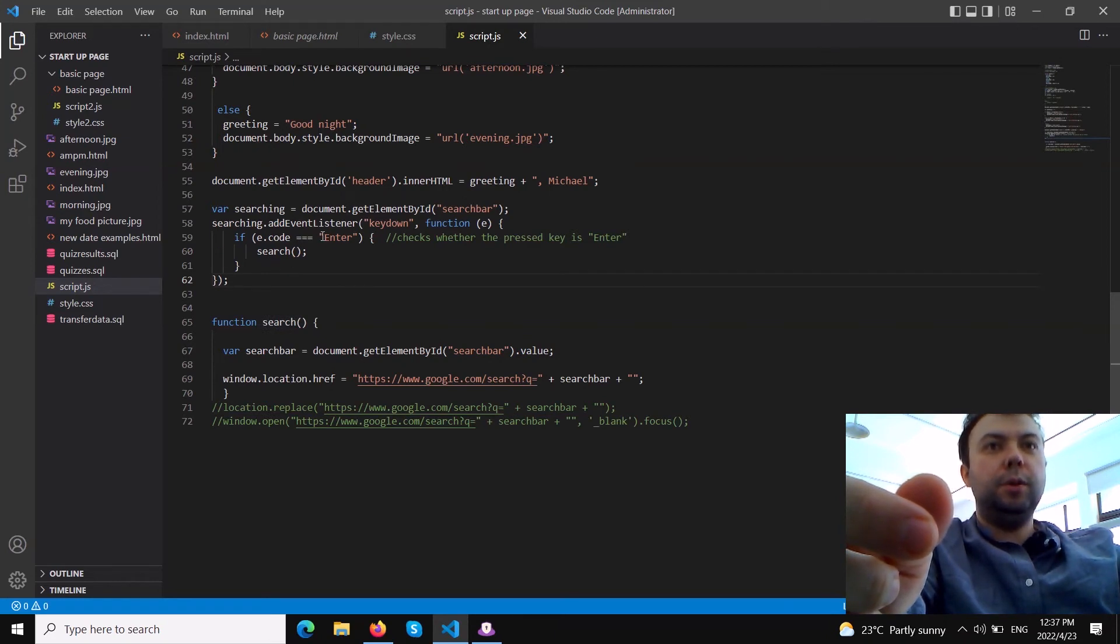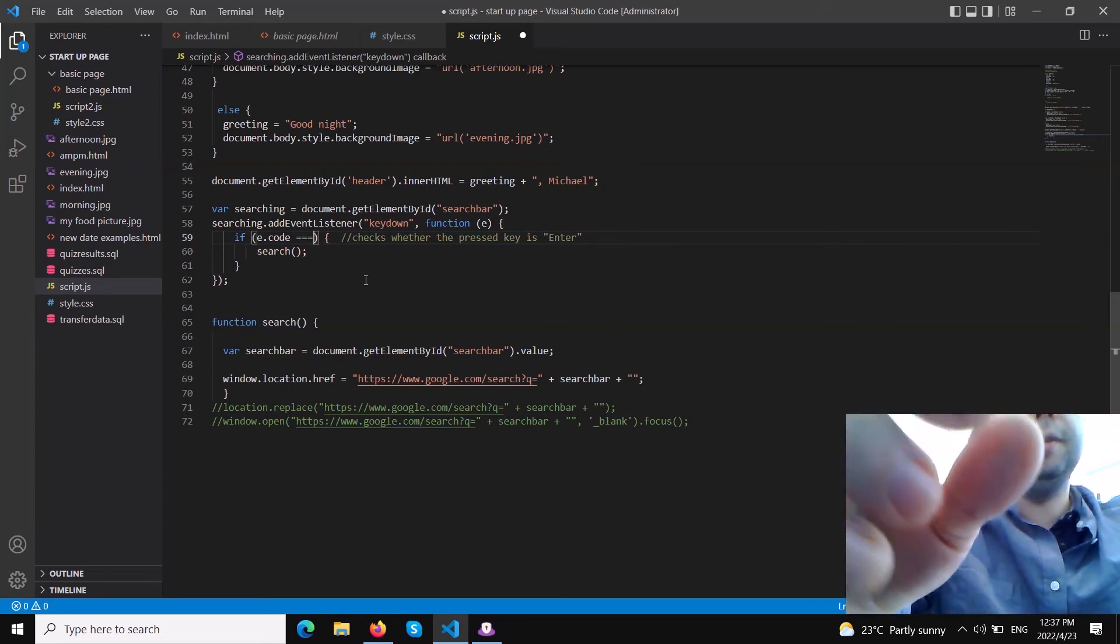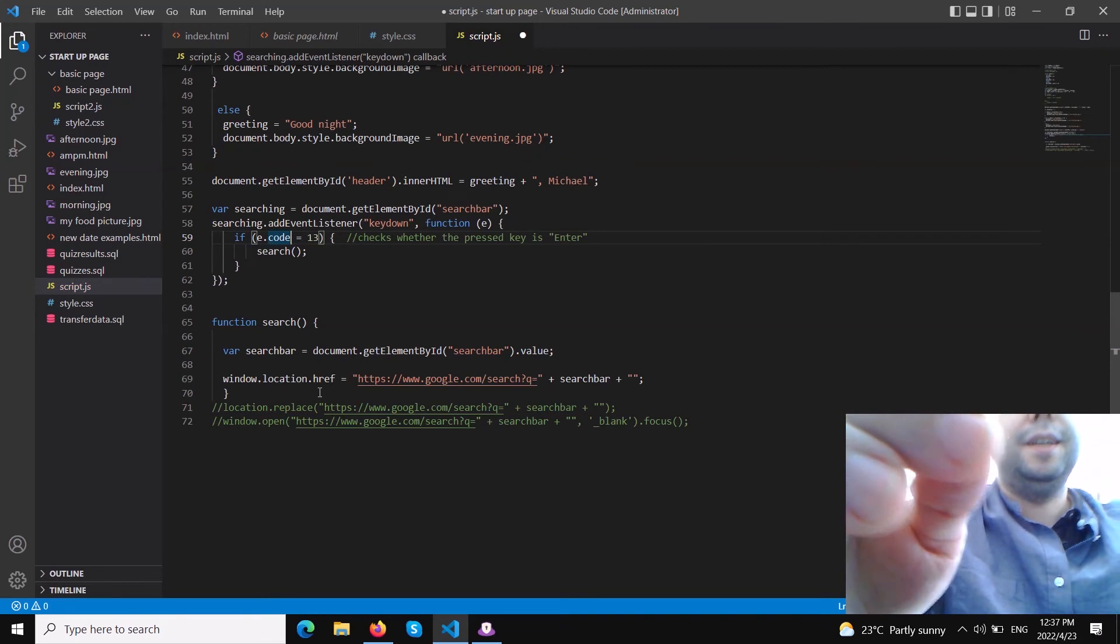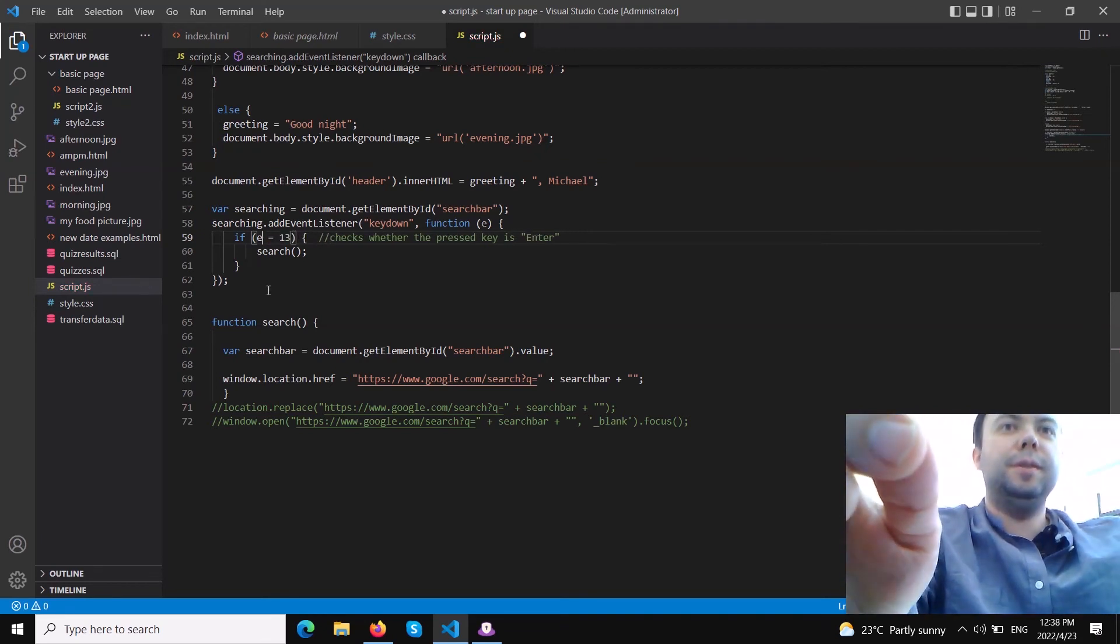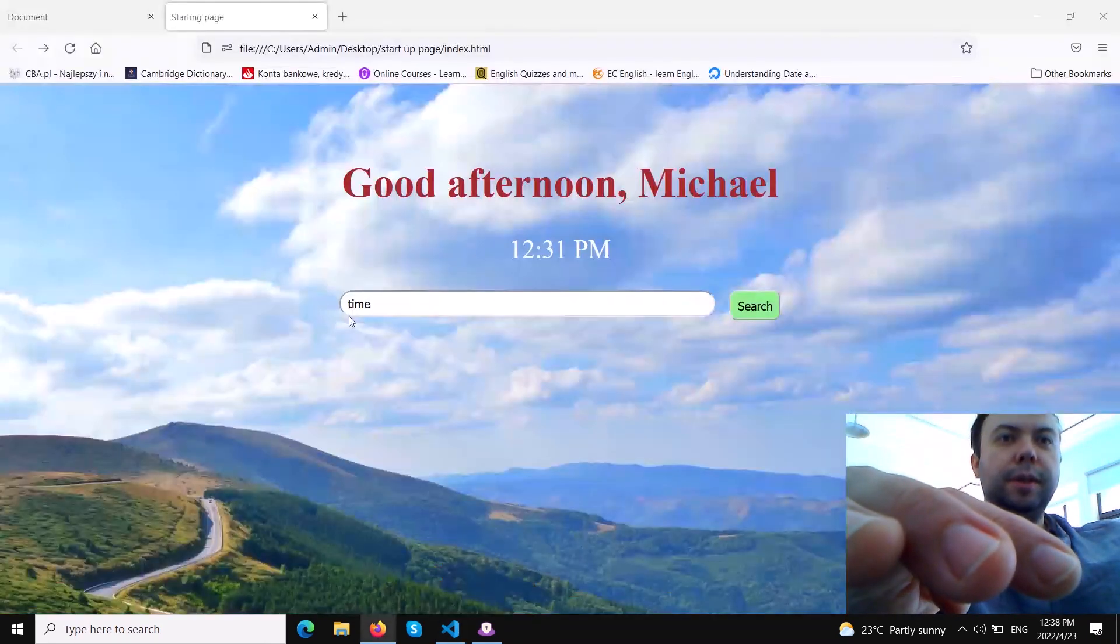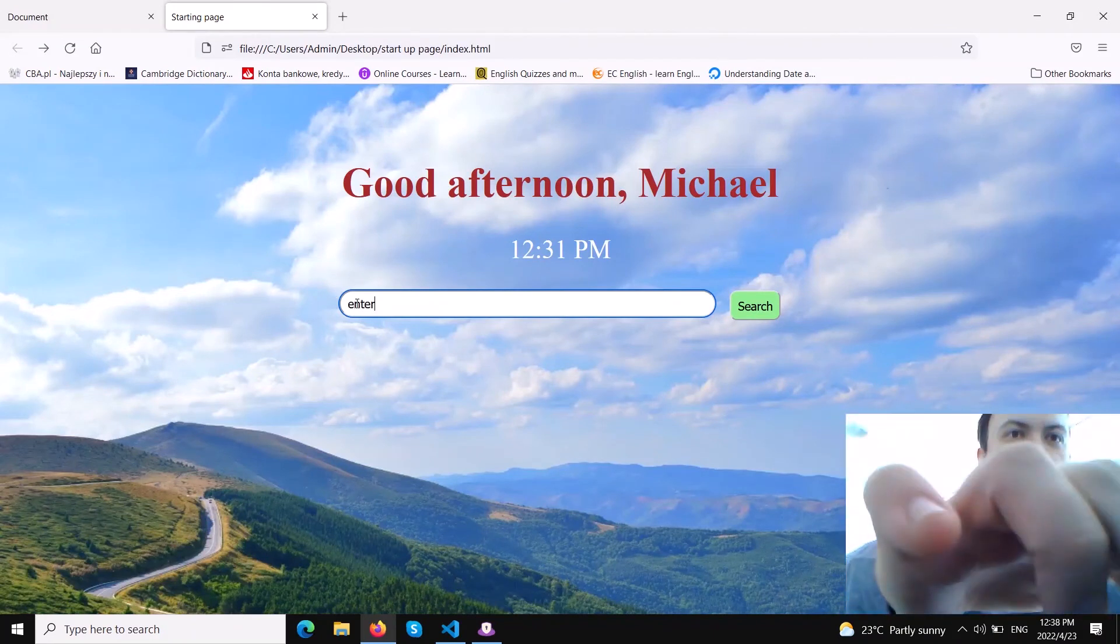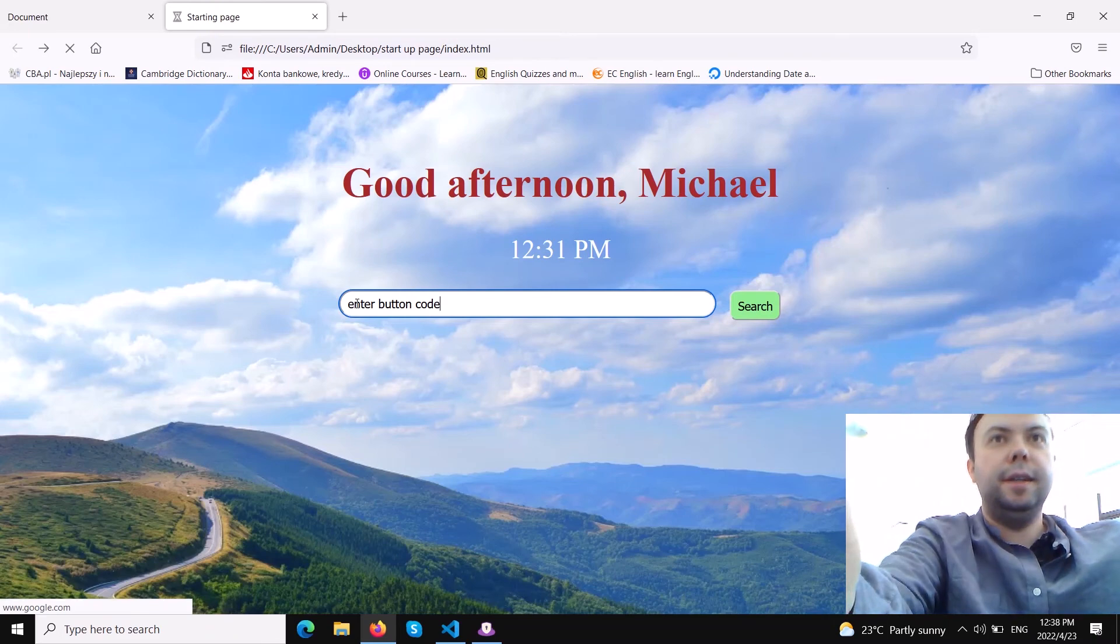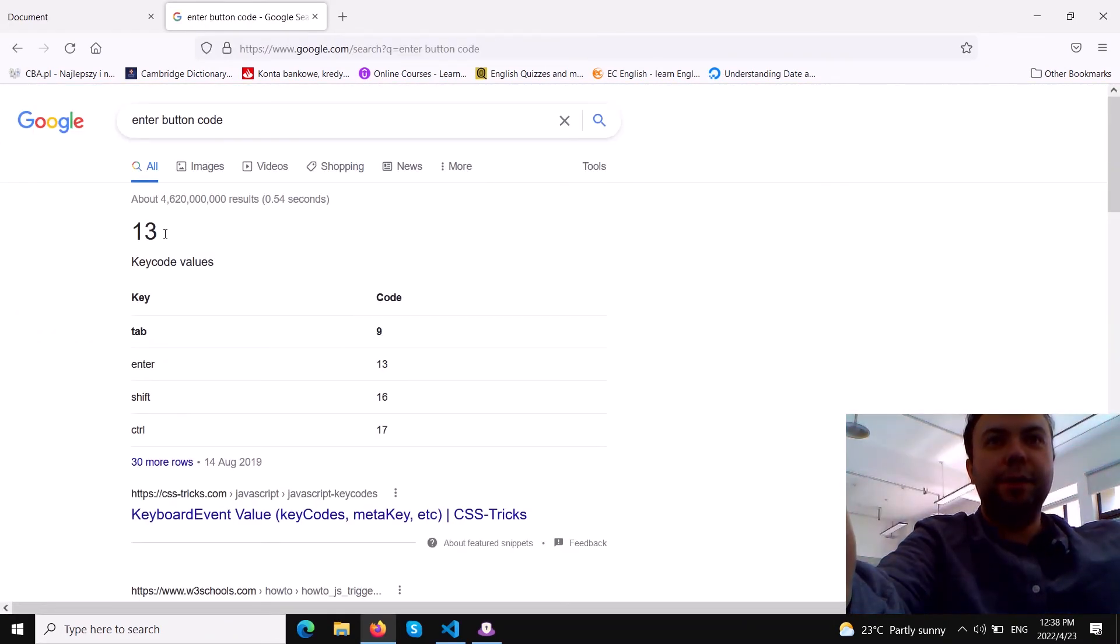That's pretty much all we need. We could write this in other ways - instead of writing 'Enter' you can also write if it equals 13 because the code of the enter button in notation has a digital value of 13. Let's save it to see if it's gonna work the same. Enter button code, let's hit enter - as you can see it works exactly the same. Key code value is 13 so it's working.